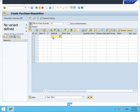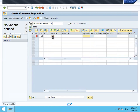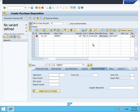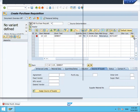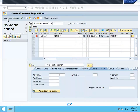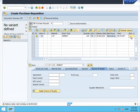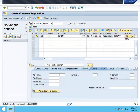Material: W15. Quantity. HK02. Plant. Purchasing group — select. Storage location: HK02. So this is one requisition document.